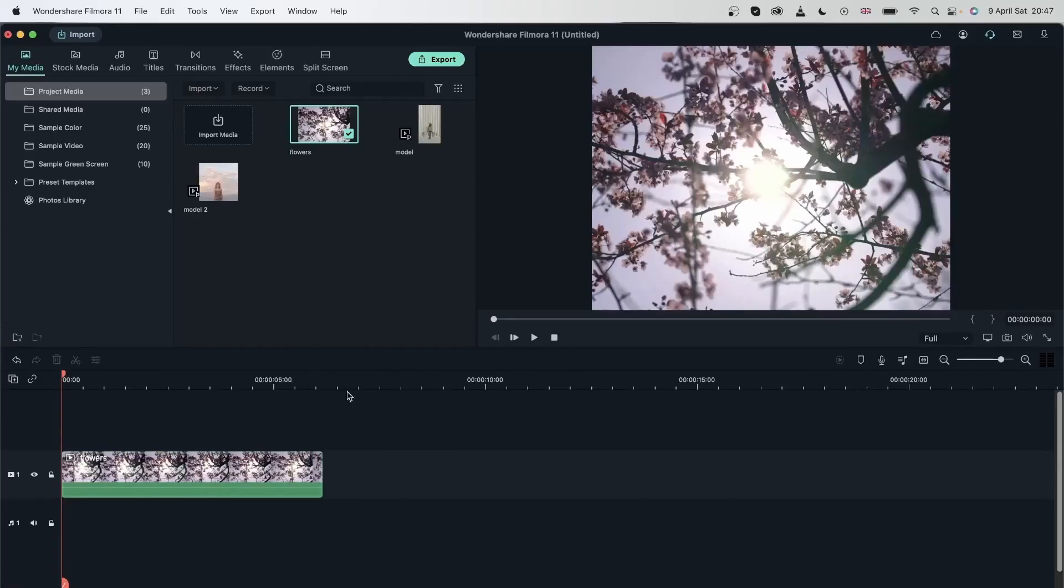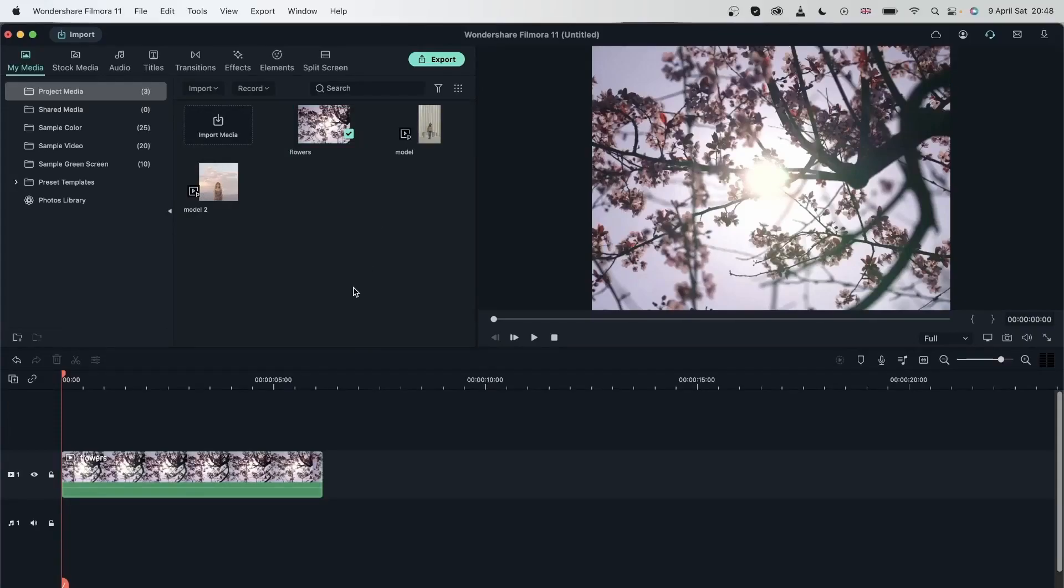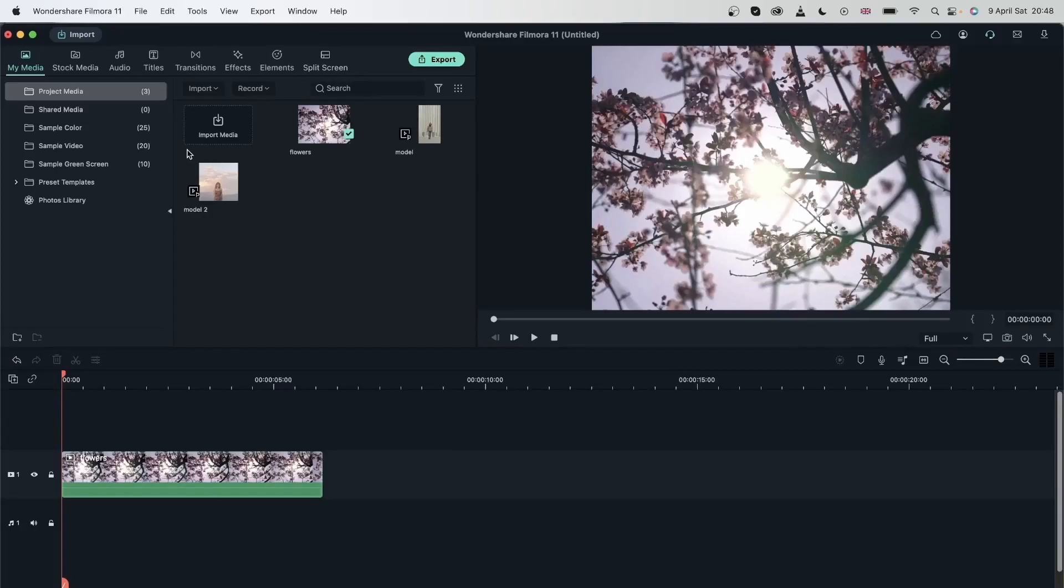I went ahead and imported the rest of my reframed videos. I'm going to create a video montage using the three videos right here and these split screens.